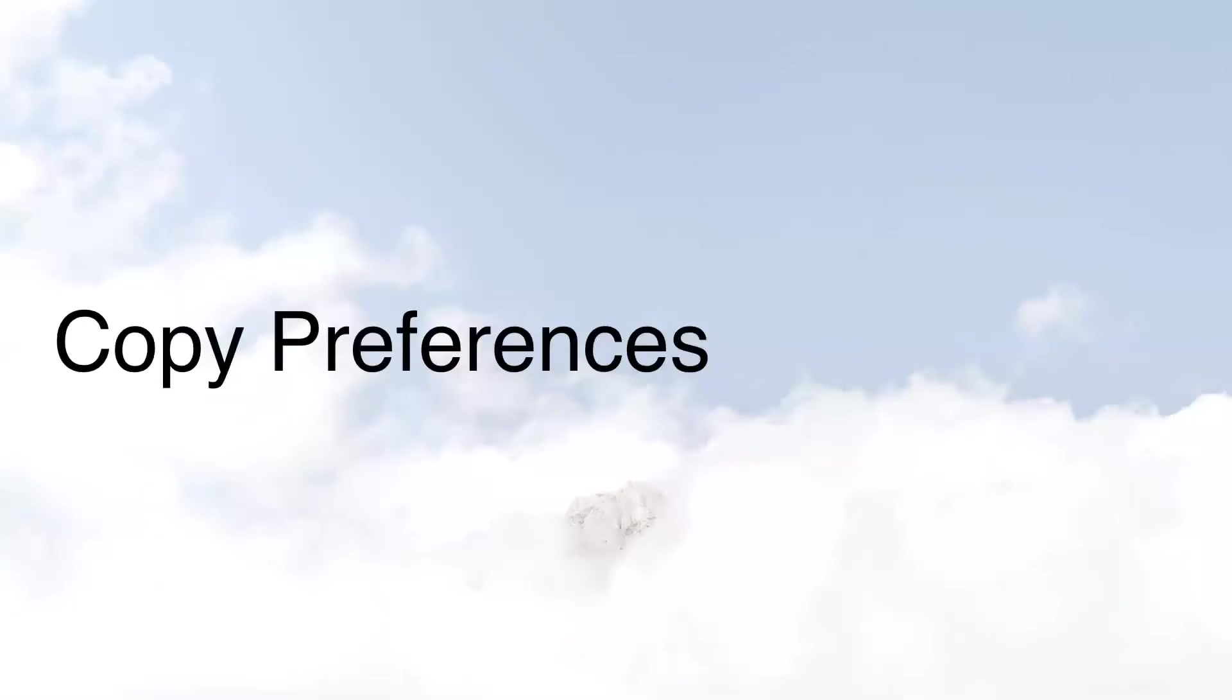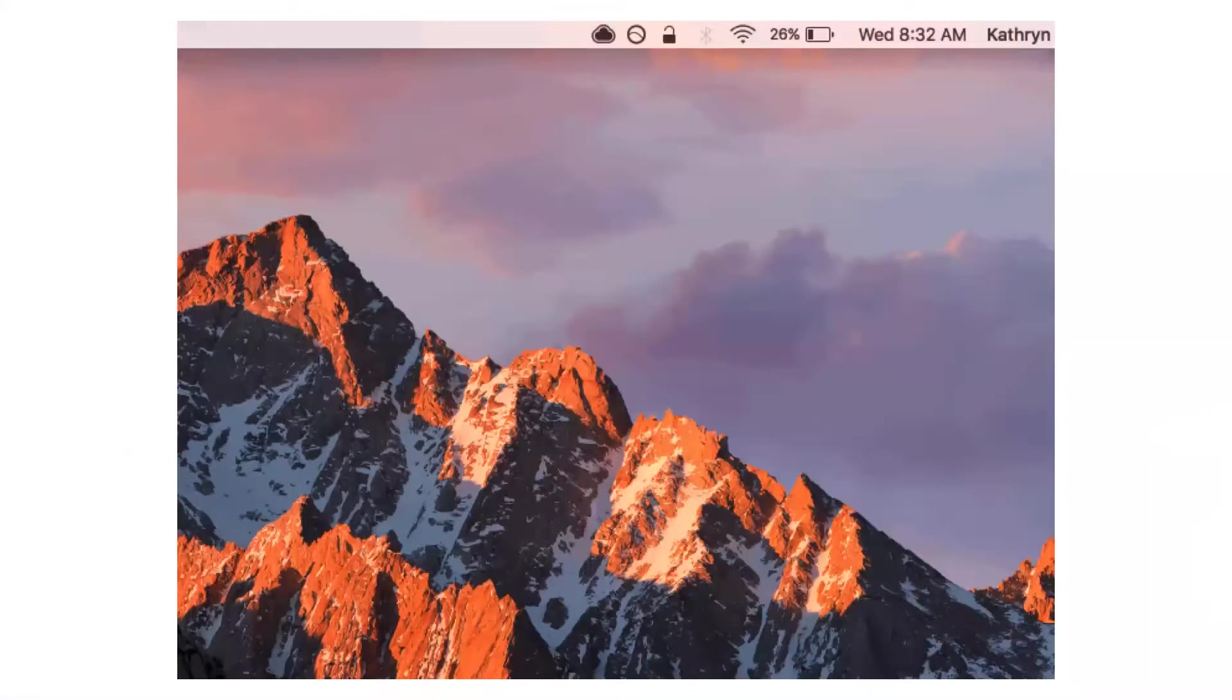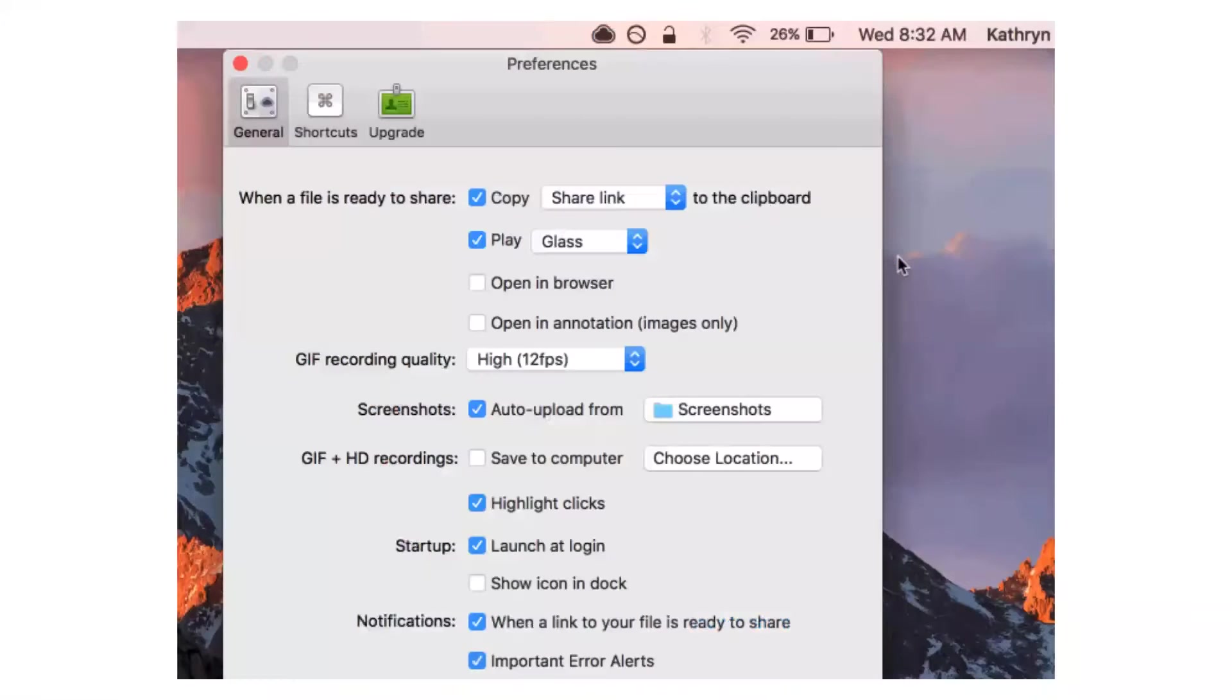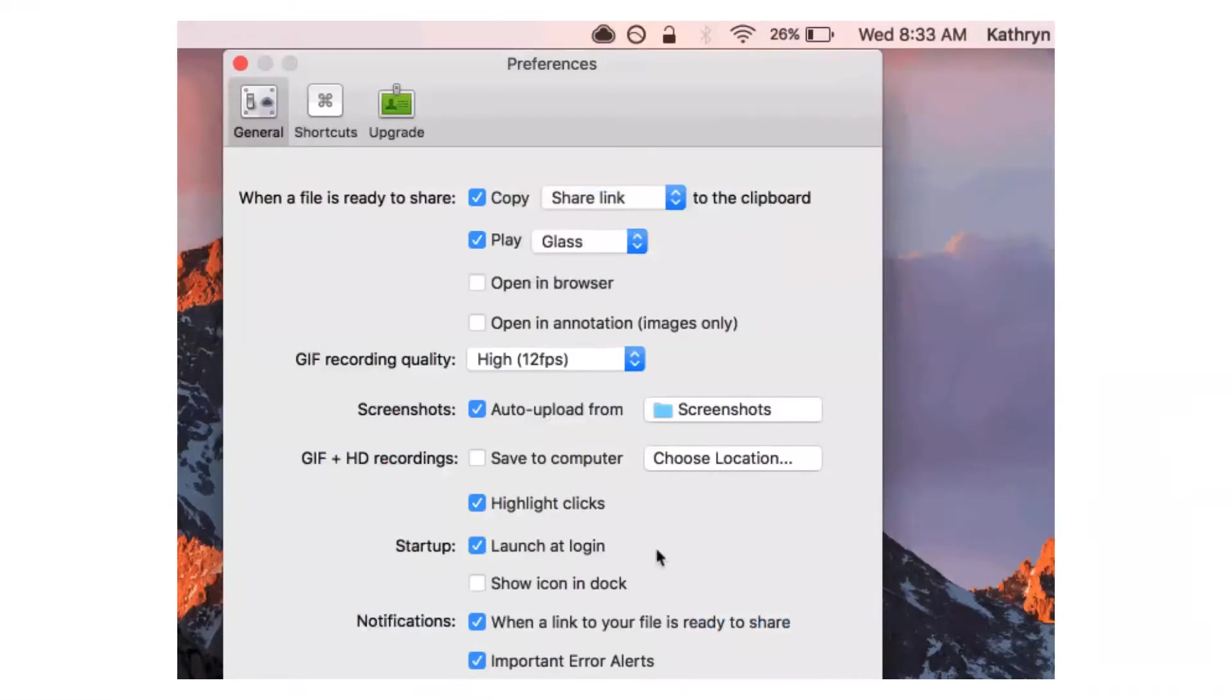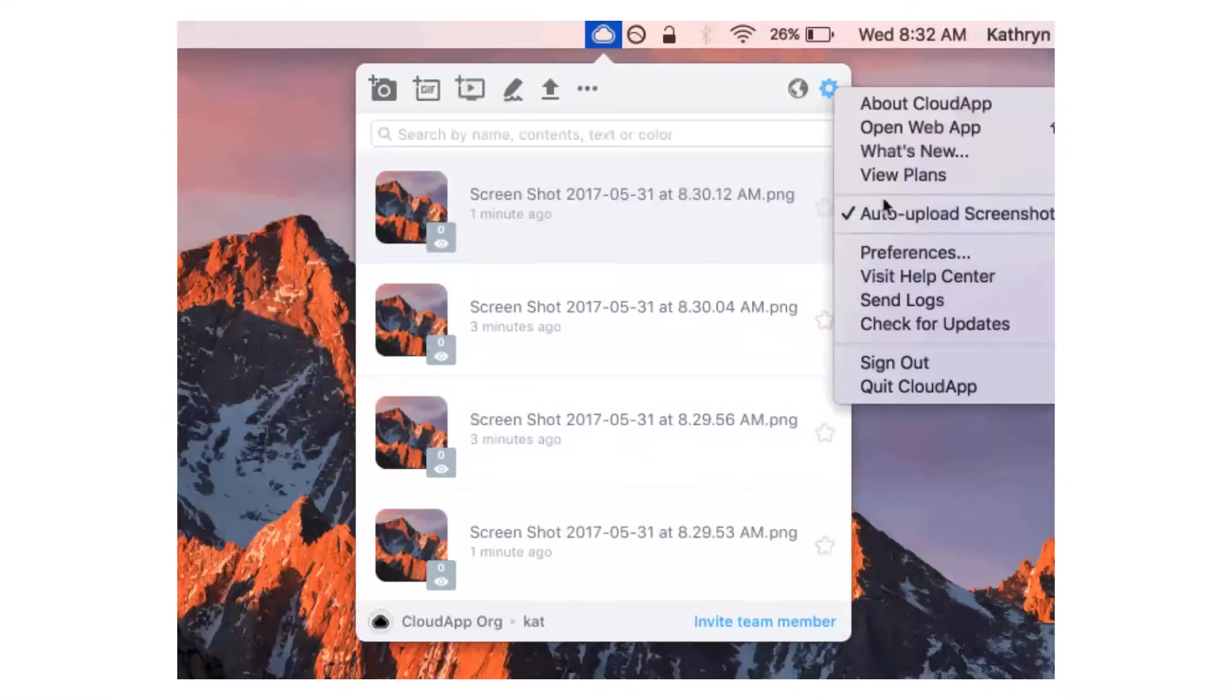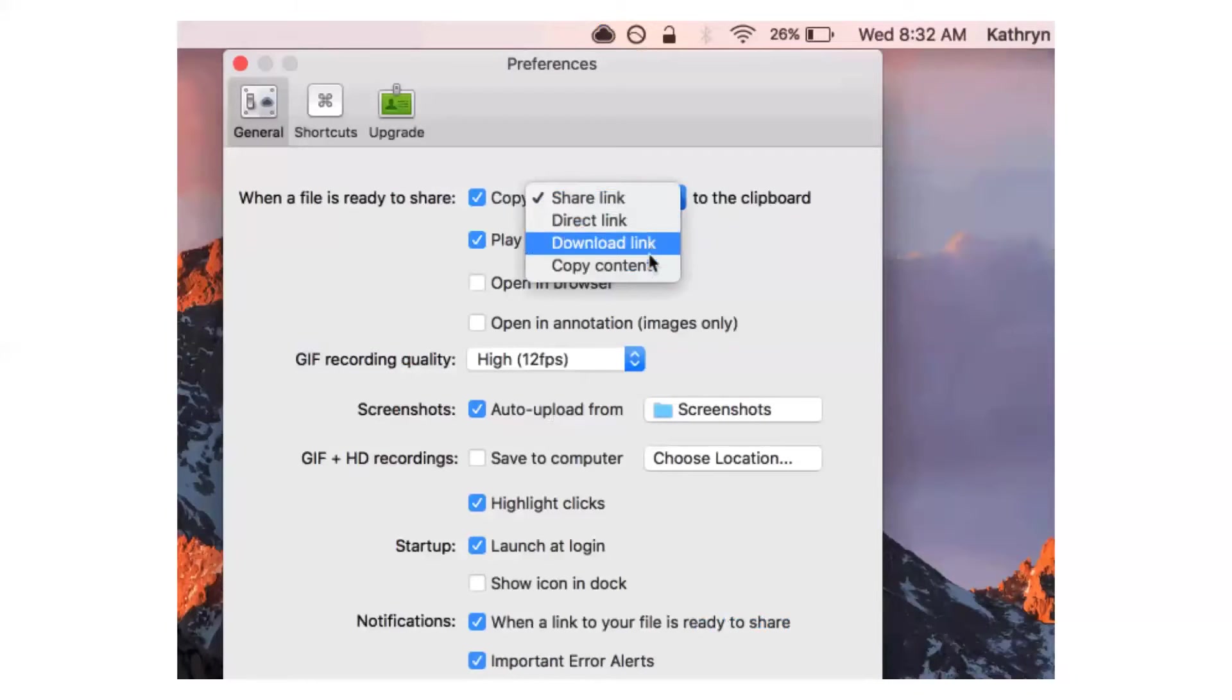At CloudApp, we are big on listening to our users and doing our best to release features that you guys care about. This is something that you guys asked about, and we did our best to listen. What we kept hearing time and time again is that people wanted options of what was copied to their clipboard after capturing. So not everybody wanted that share link to copy directly to their clipboard. You can change that. You can add the direct link, you can add the download link. Whatever you'd like to do, you've got the option to do it now.